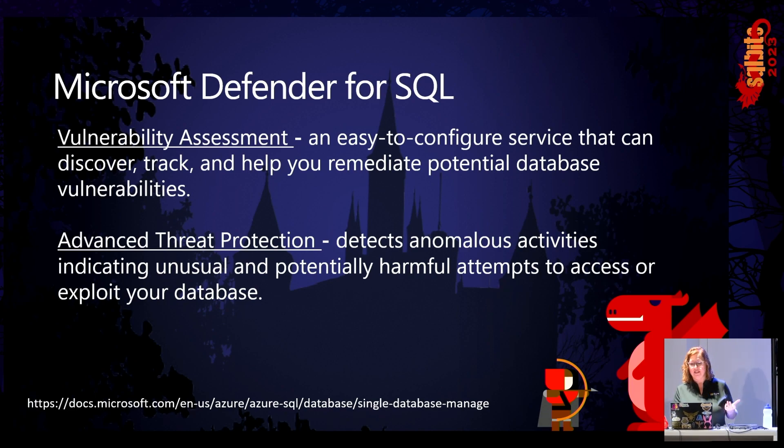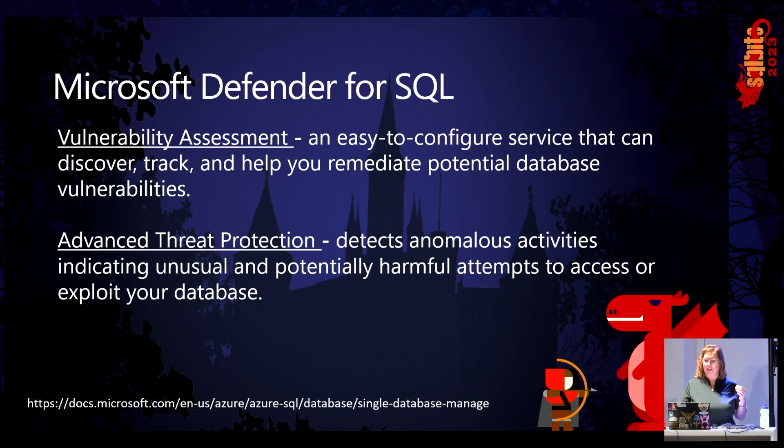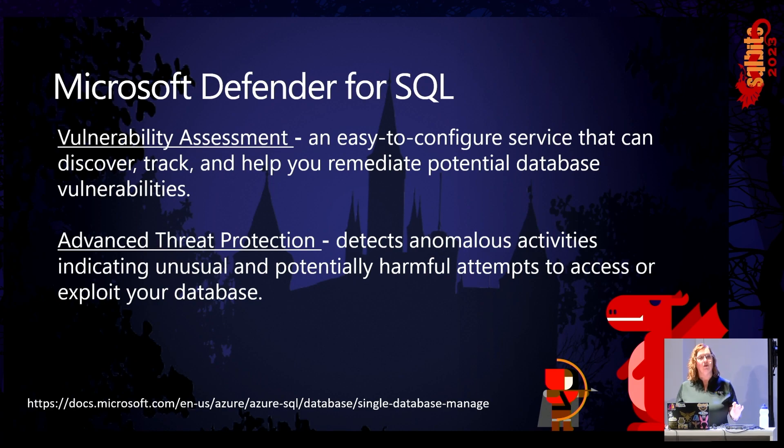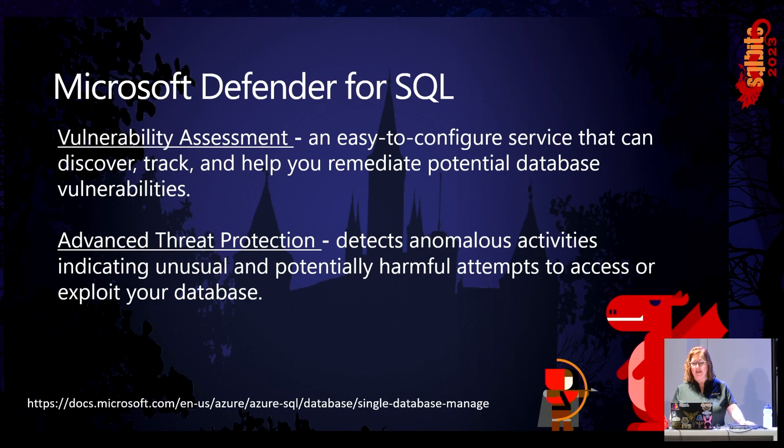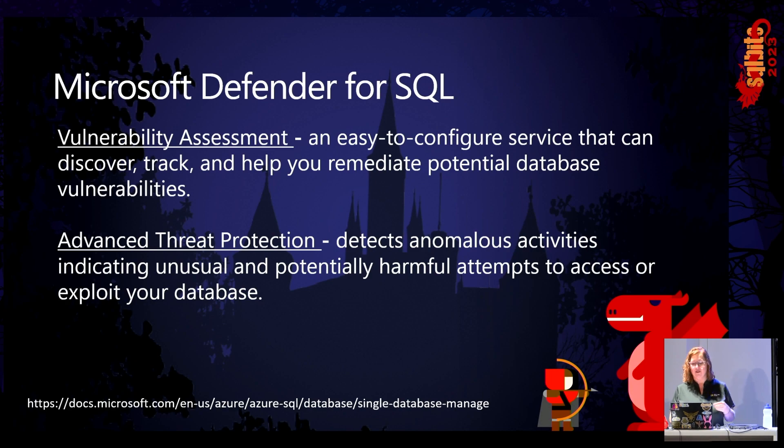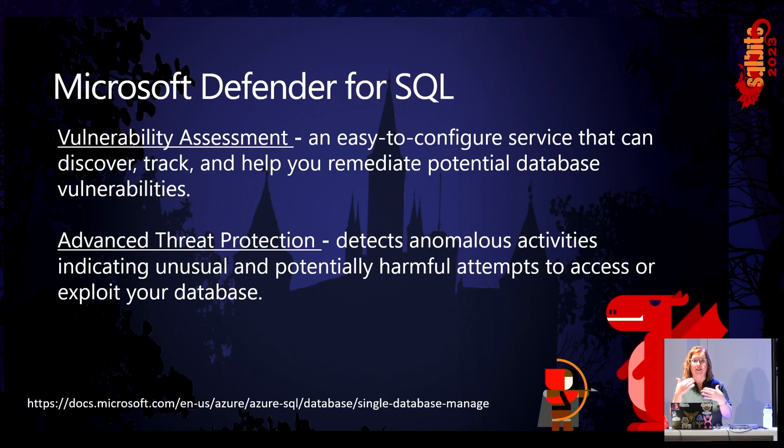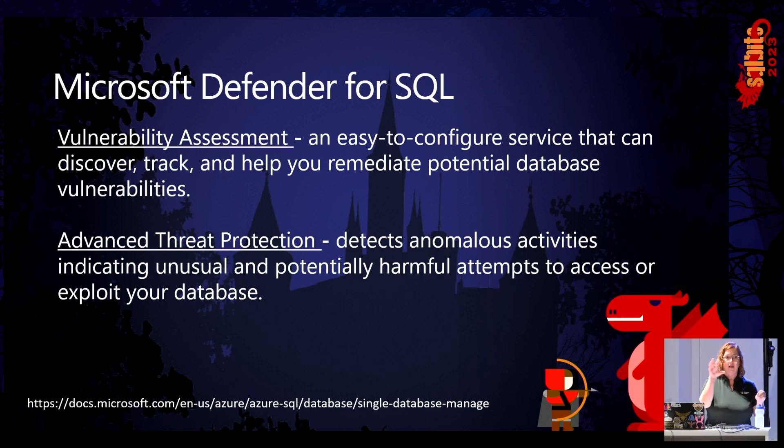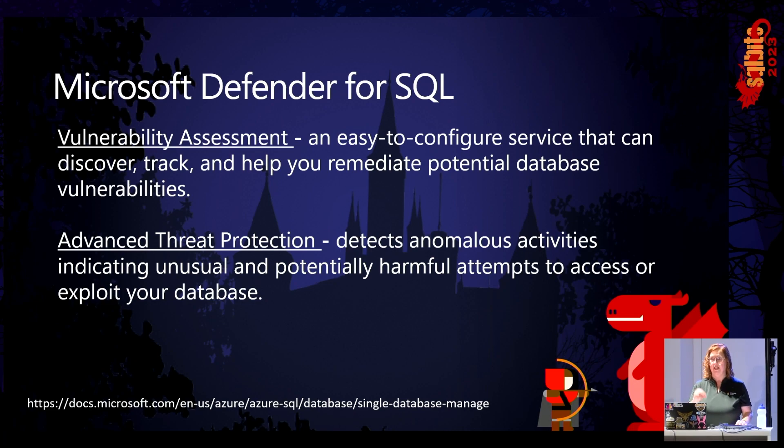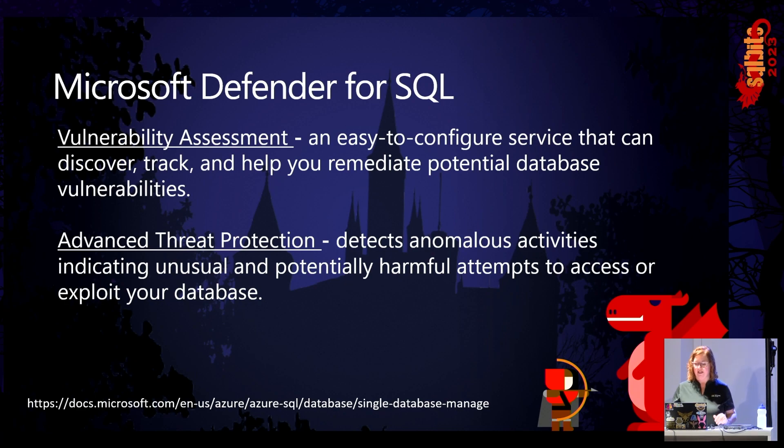This is an easy-to-configure service that will discover, track, and help remediate potential database vulnerabilities. I'll show you some pieces of this in just a little bit. It's going to provide you with some visibility into the security state of your databases. And it's going to provide you with actionable steps. When it identifies something, everything that it's going to identify, there's a link that says, hey, go learn more about this. Hey, learn how to mitigate this. Here's some steps that you can take. That kind of stuff.